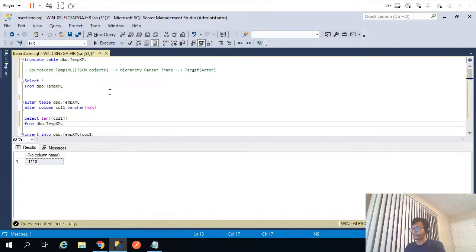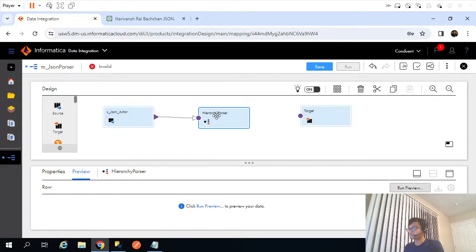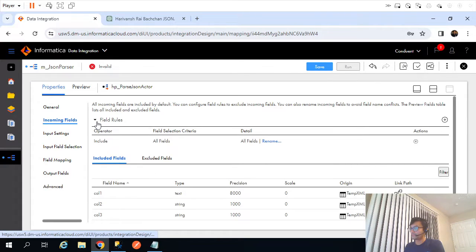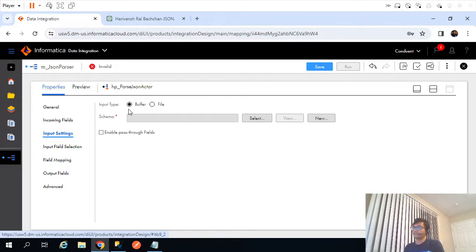Now if I go back, we need to use hierarchy parser transformation in order to parse that incoming JSON object. So I will add a hierarchy parser transformation in between. Let's call it HP_parse_JSON_actor. For incoming fields it will be col1 — we don't need remaining fields. For input setting, it's a buffer input type because it's coming from the prior transformation. We also need to define the schema, because the parser has to parse based on something.